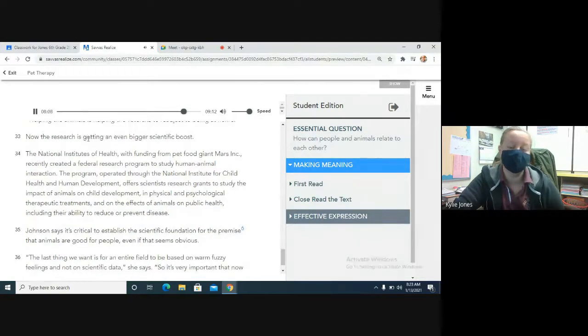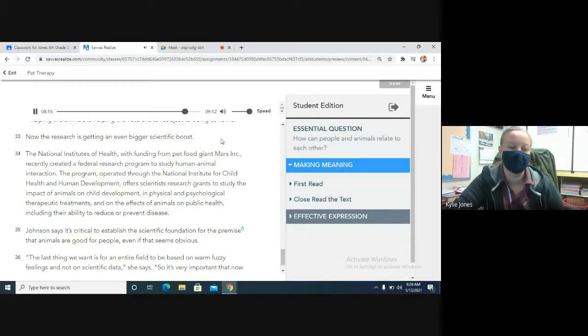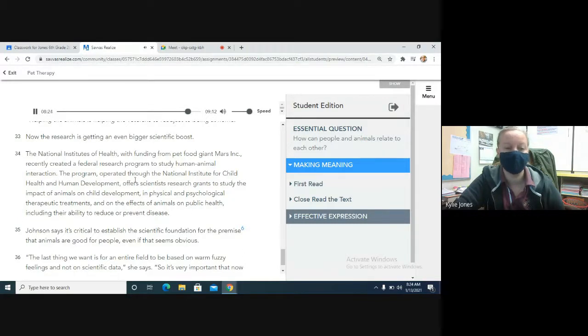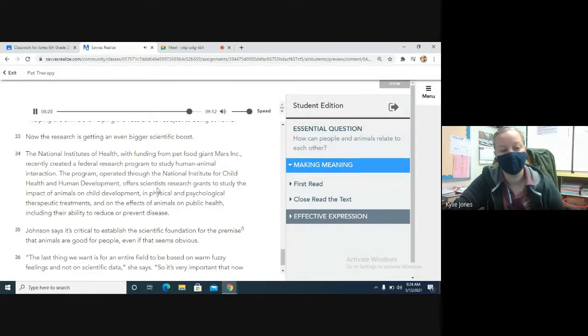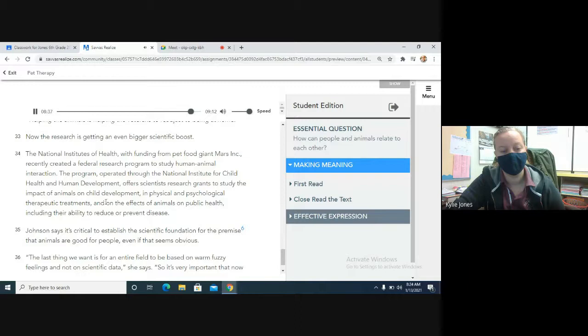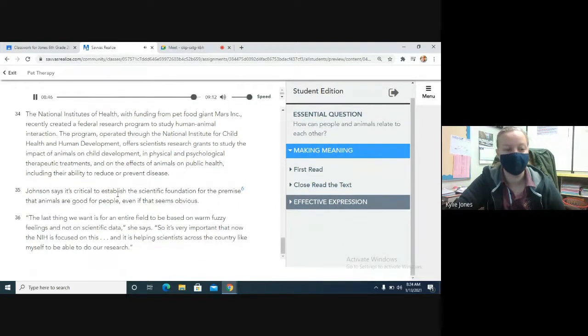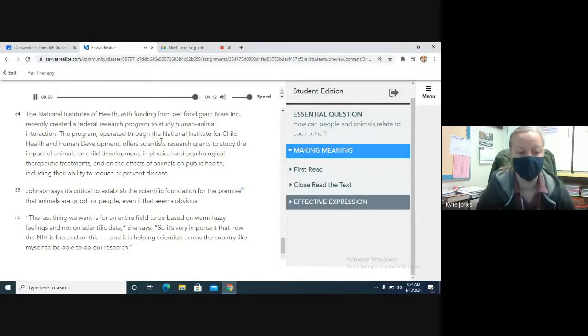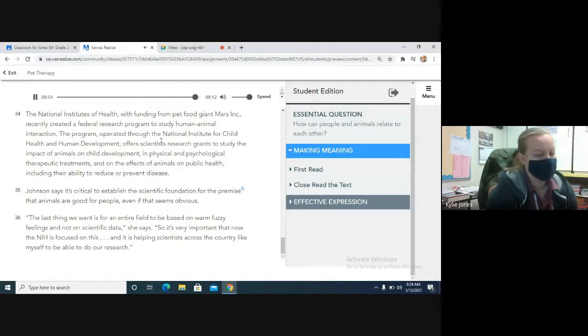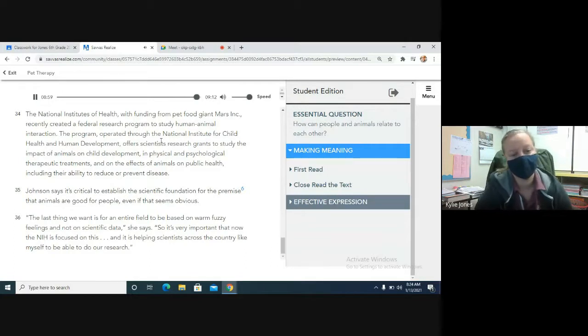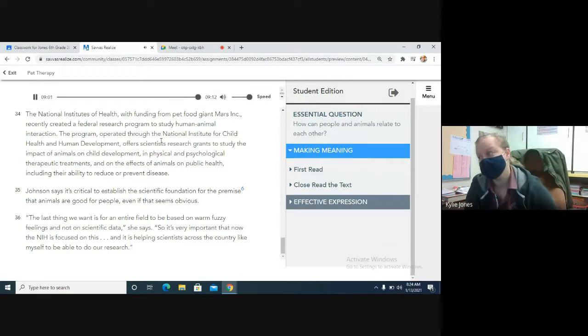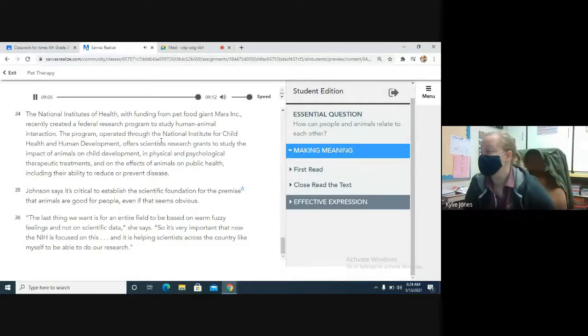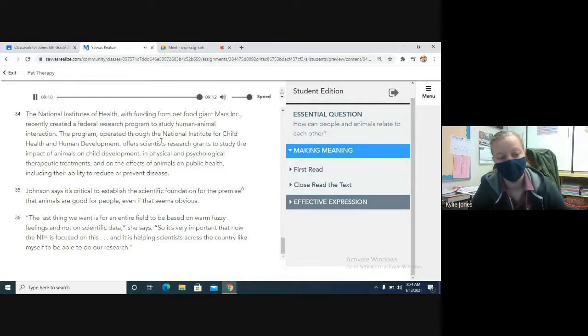Johnson is now working on a new project with likely benefits for dogs and humans. Military veterans returning from Iraq and Afghanistan are providing shelter dogs with basic obedience training. And while it's still early in the research, she says, one thing seems pretty clear. Helping the animals is helping the veterans to readjust to being at home. Now the research is getting an even bigger scientific boost. The National Institutes of Health, with funding from pet food giant Mars, Inc., recently created a federal research program to study human-animal interaction. The program, operated through the National Institute for Child Health and Human Development, offers scientists research grants to study the impact of animals on child development, in physical and psychological therapeutic treatment, and on the effects of animals on public health, including their ability to reduce or prevent disease. Johnson says it's critical to establish the scientific foundation for the premise that animals are good for people, even if that seems obvious. The last thing we want is for an entire field to be based on warm, fuzzy feelings and not on scientific data, she says. So it's very important that now the NIH is focused on this, and it is helping scientists across the country, like myself, to be able to do our research.